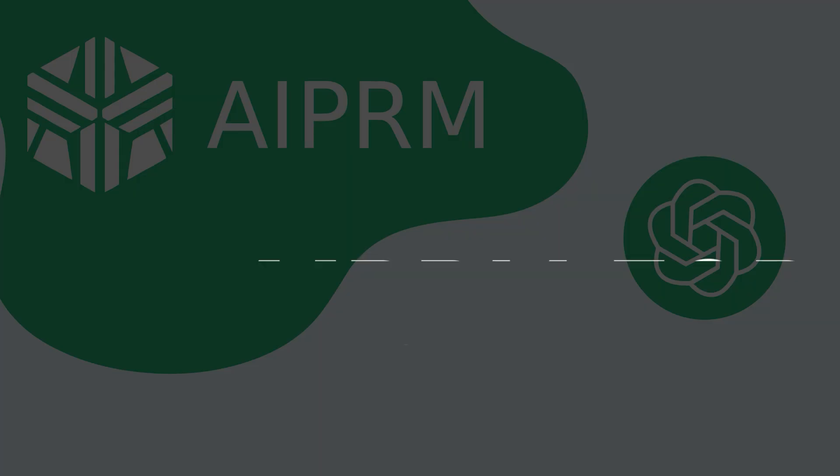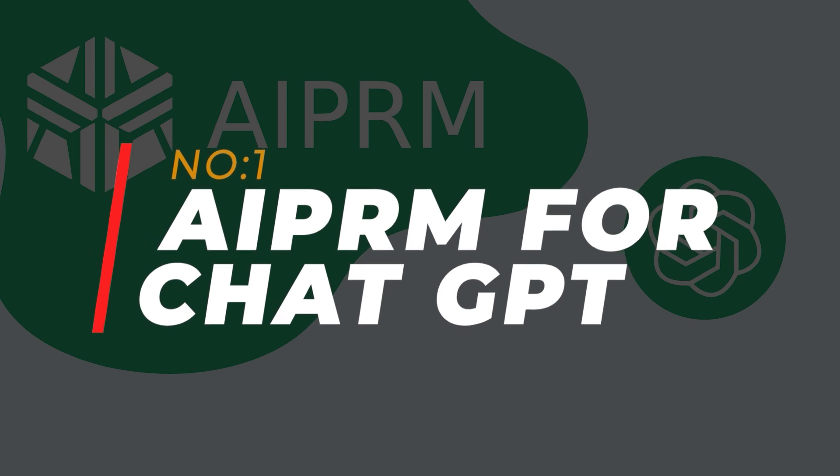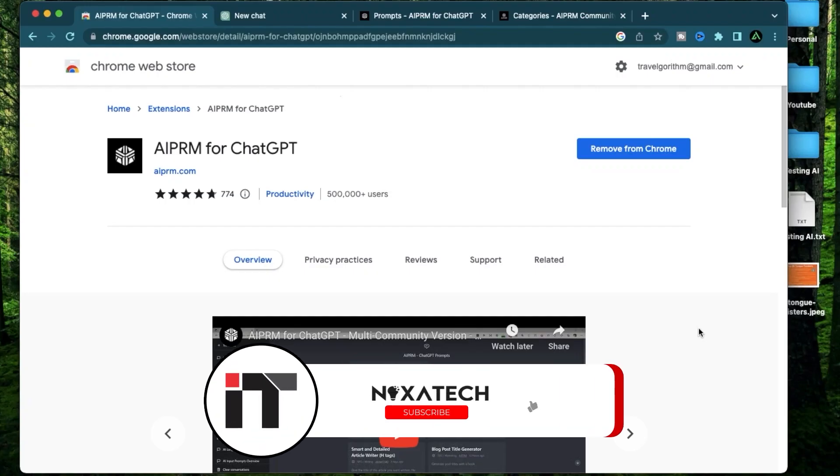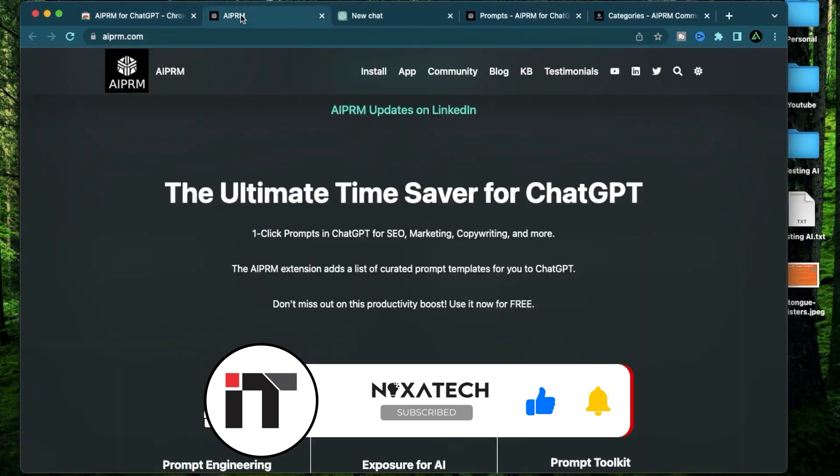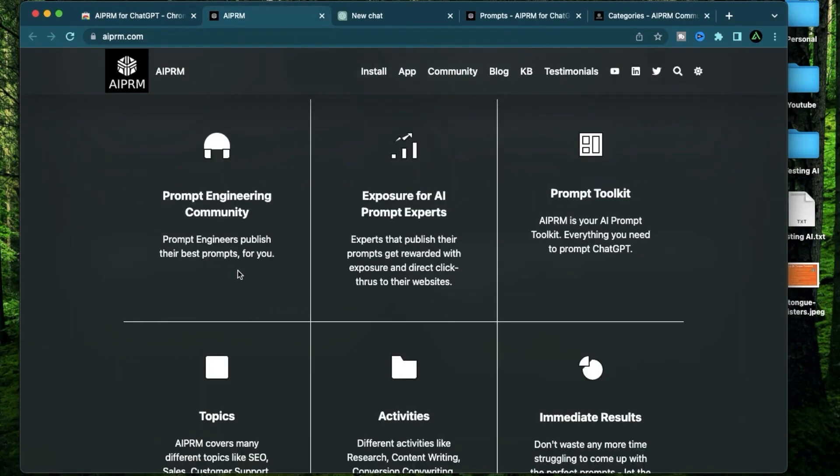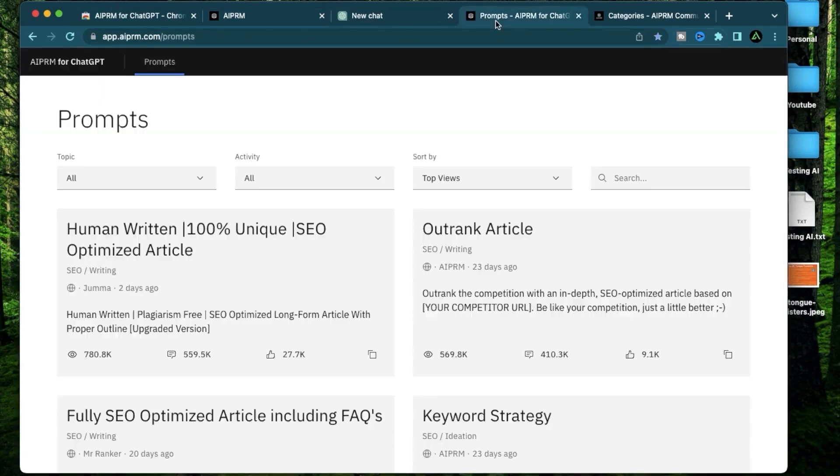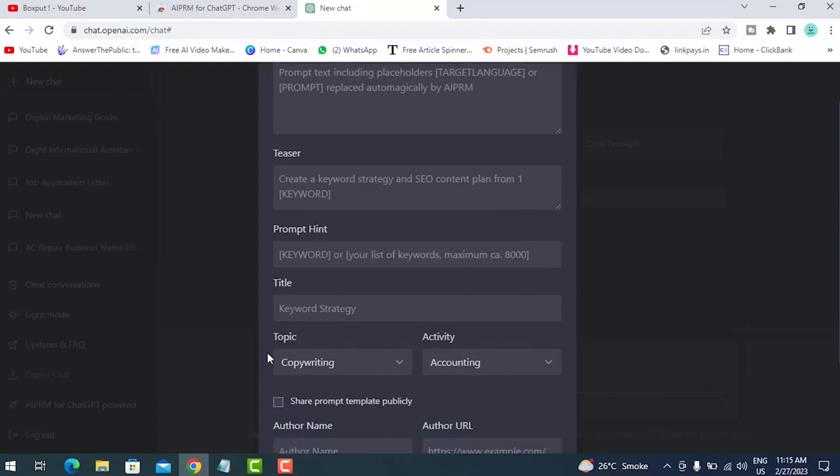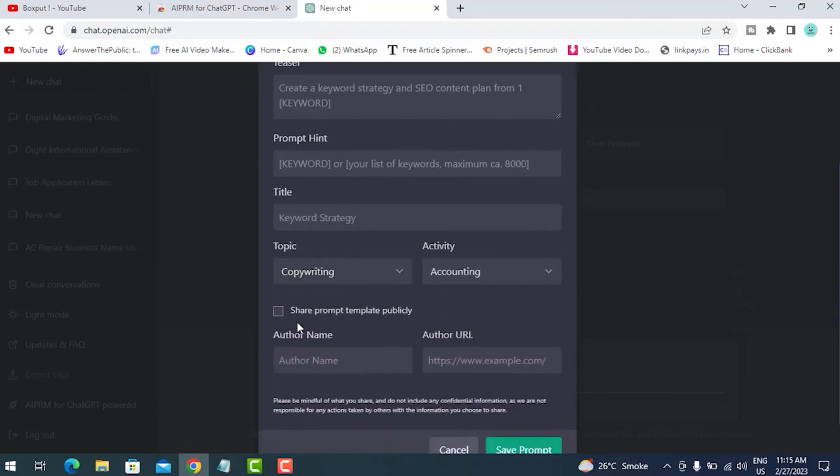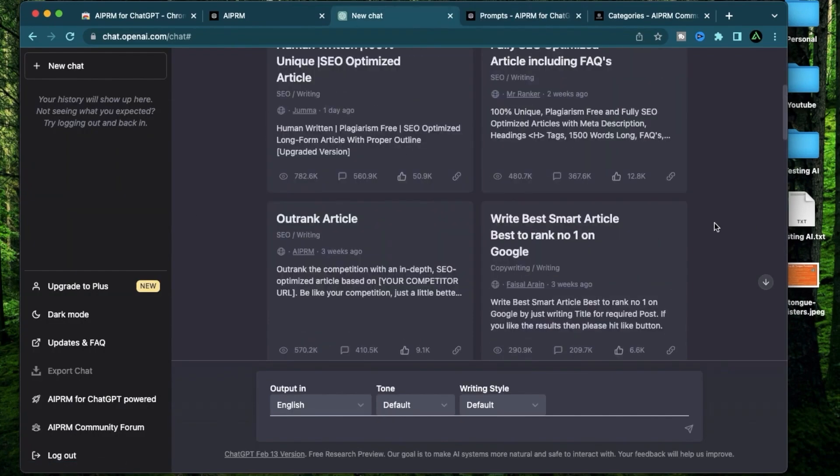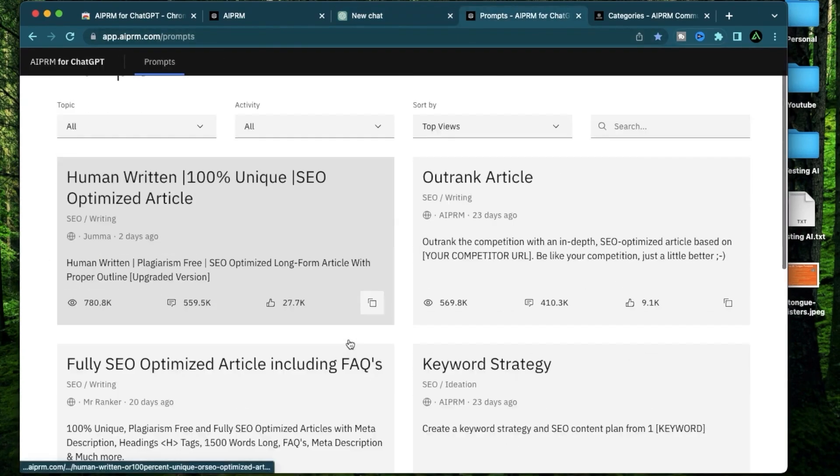Number 1: AI PRM for ChatGPT. Let's kick things off with AI PRM for ChatGPT. This plugin is a game-changer as it adds a list of curated prompt templates to ChatGPT, allowing you to maximize its capabilities. Whether you're into SEO marketing, copywriting or any other related tasks, AI PRM has got you covered. With its user-friendly interface and productivity boosting features, this plugin is a valuable asset for streamlining your workflow and saving time.